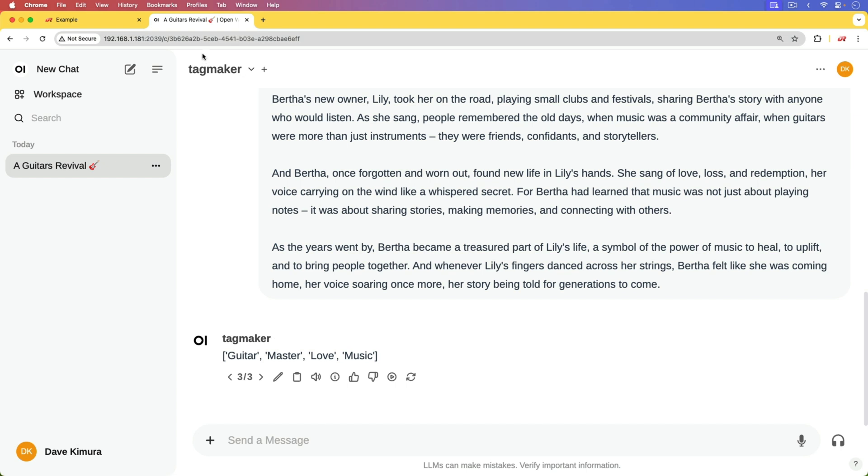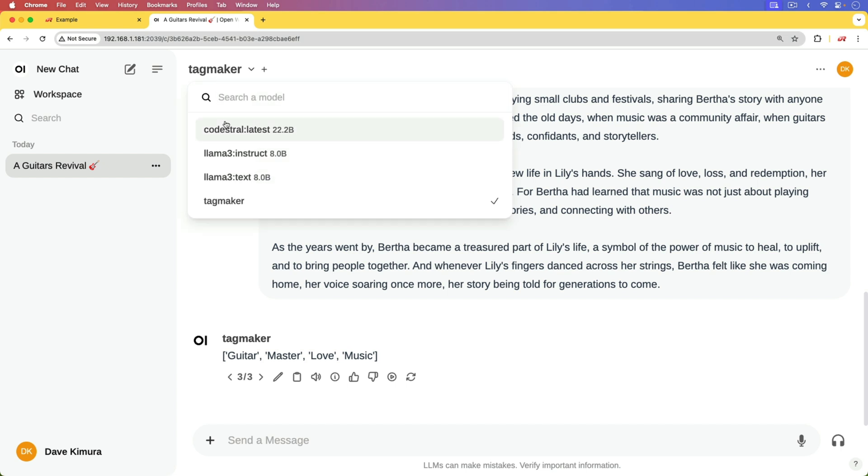So not only is OpenWebUI being self-hosted, but the models that we're able to download are also running on our local machine. But in this case, I have it set up on a Linux computer on my local network that has an NVIDIA GPU.